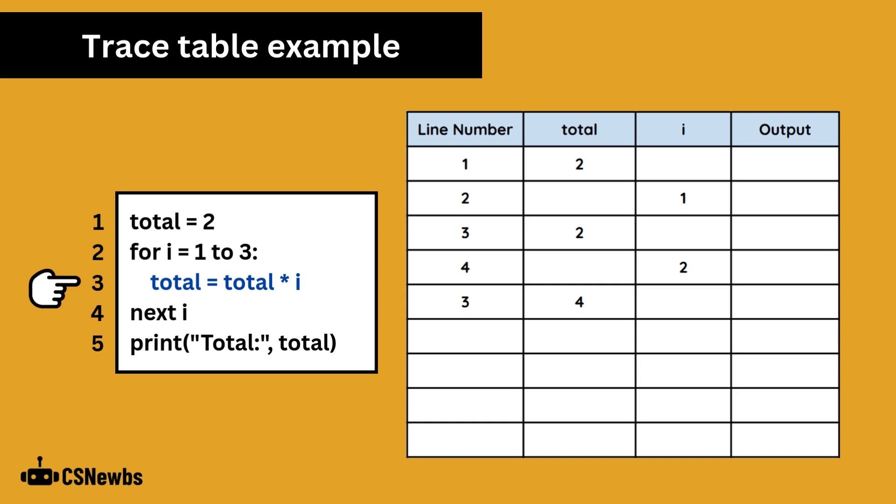We're back on line 3, and now total is updated to 4, with 2 multiplied by 2. Use what you've got from your trace table to track current values if any calculations are required.